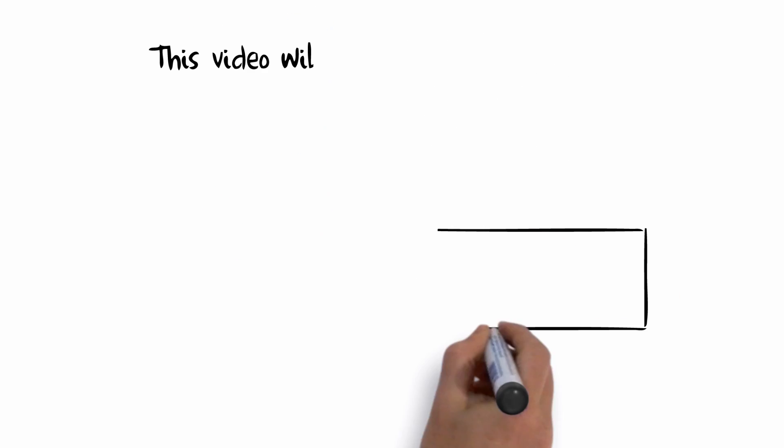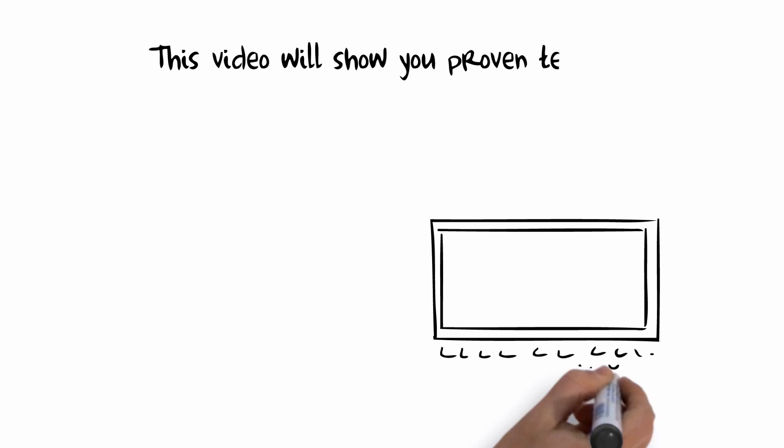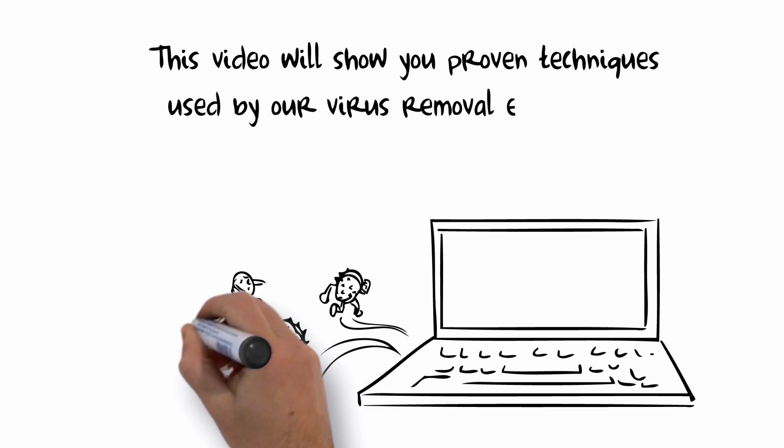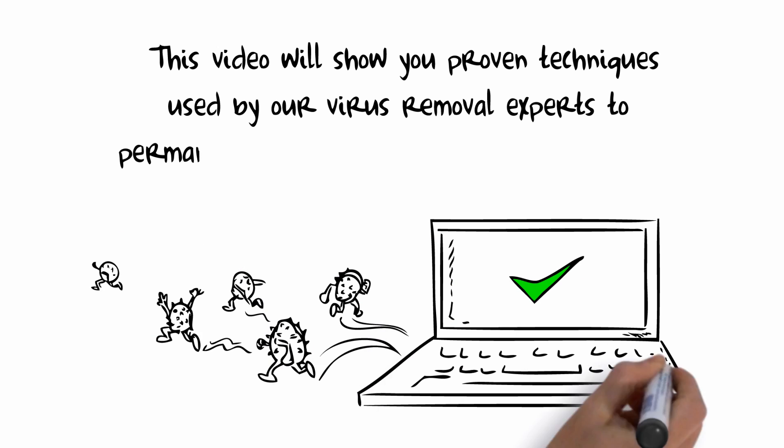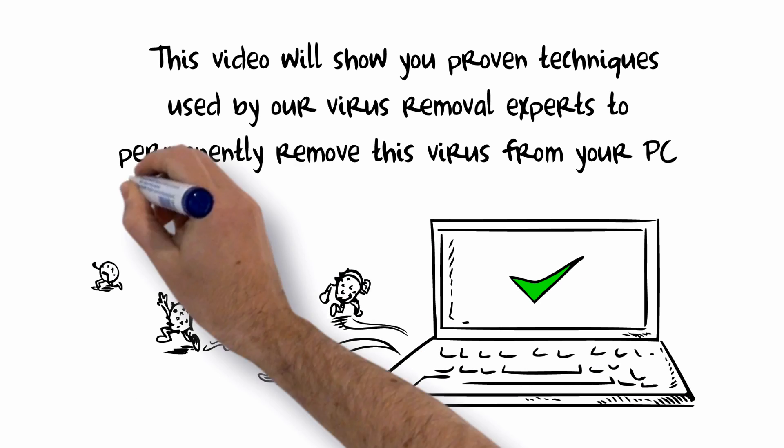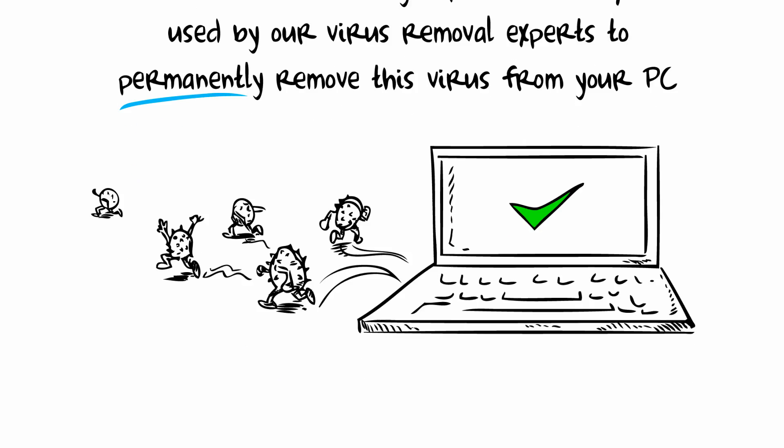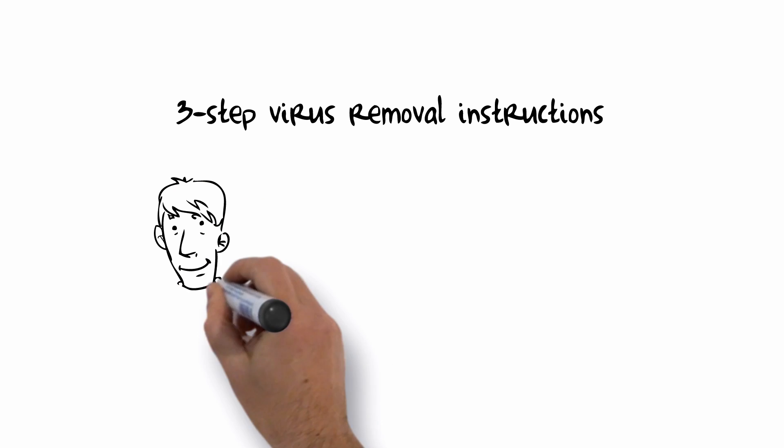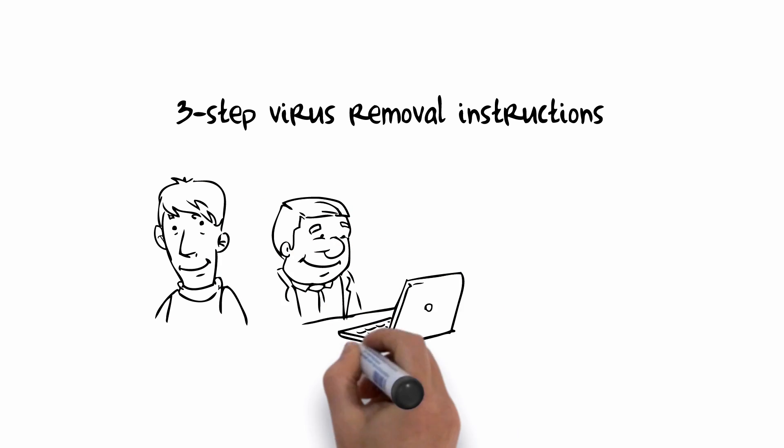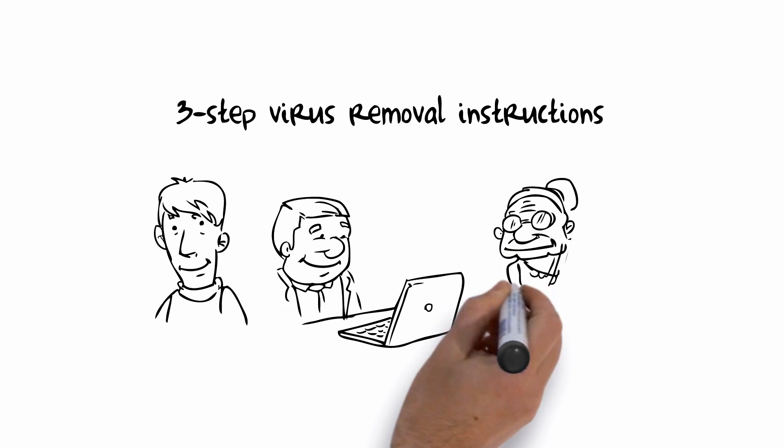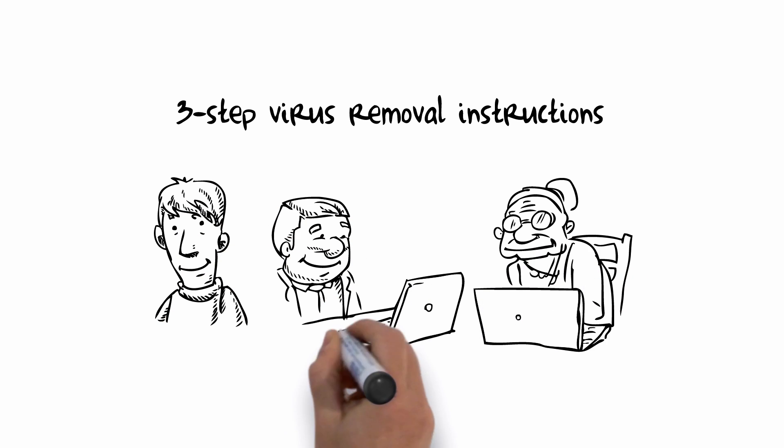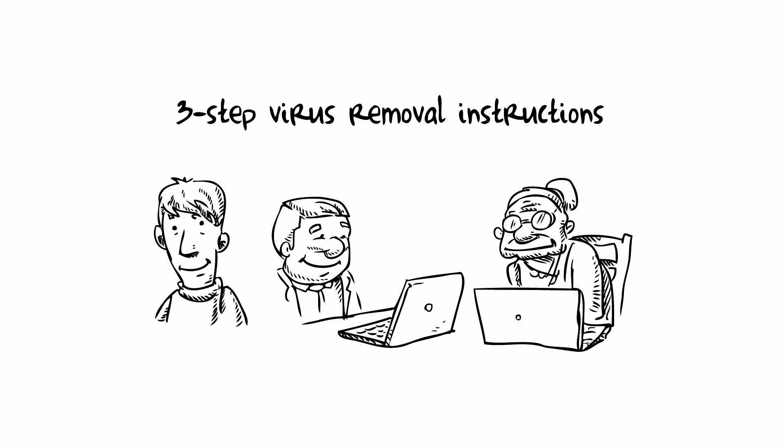This video will show you proven techniques used by our virus removal experts to permanently remove this virus from your PC. Our simple and easy-to-use three-step virus removal instructions have been designed for all levels of computer users. We will show you a simple trick to bypass the virus and install the necessary virus removal software.